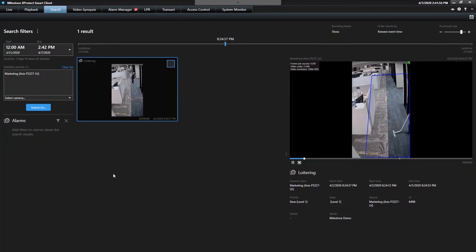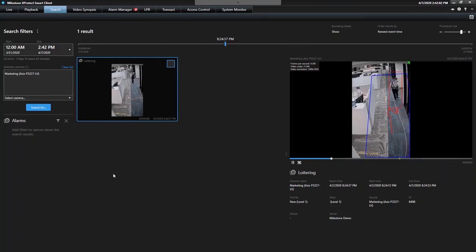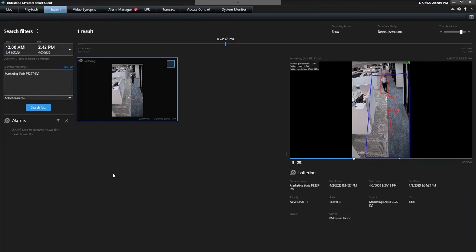And how oftentimes these analytics are sitting ready to go at the edge with the camera, but you're not able to leverage them because you don't have a VMS that easily supports doing something with those alarms and that intelligence that sits within the camera.